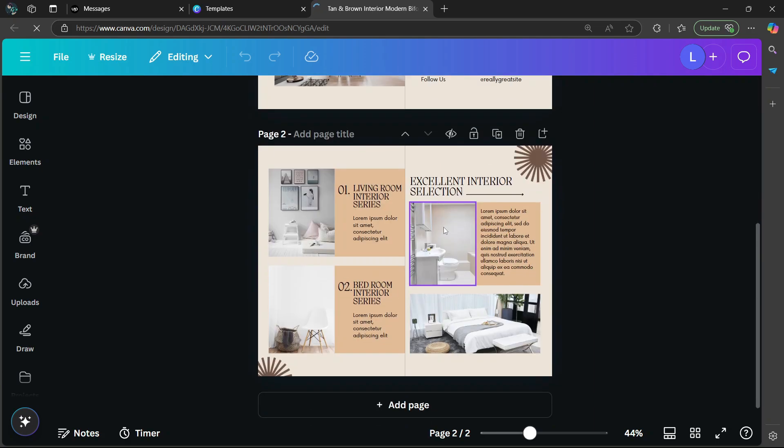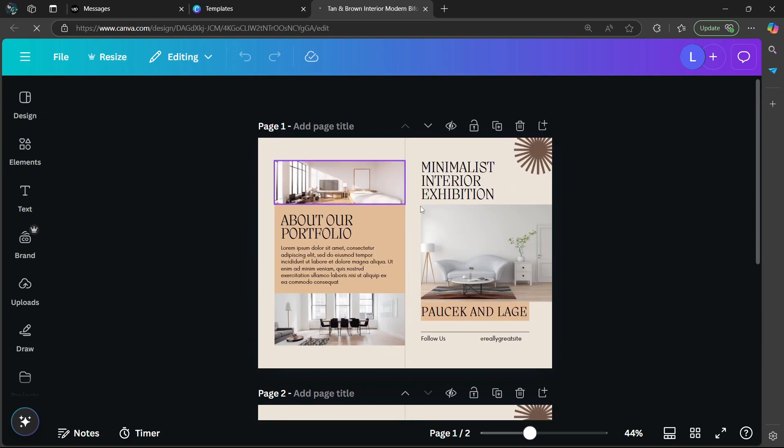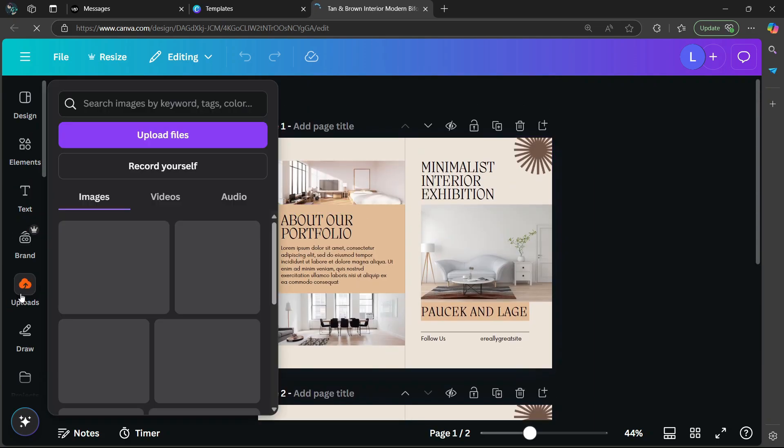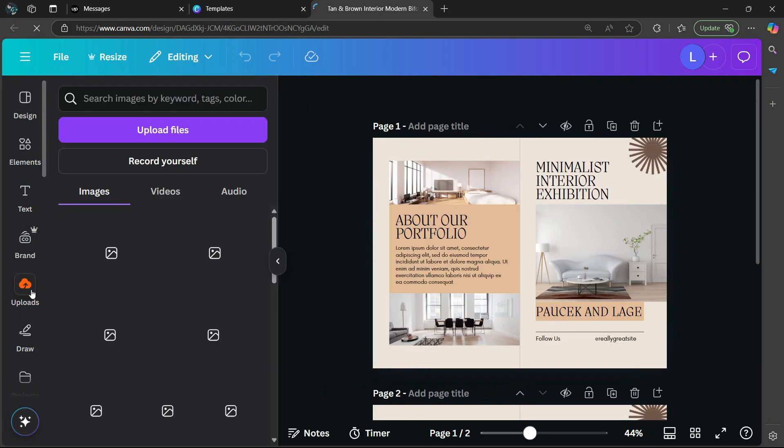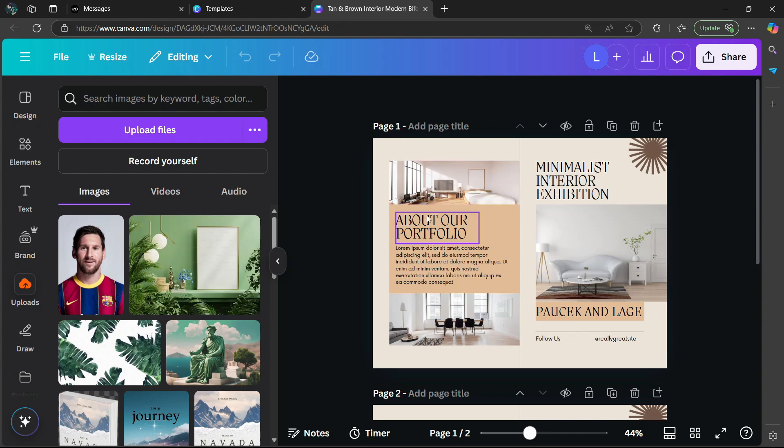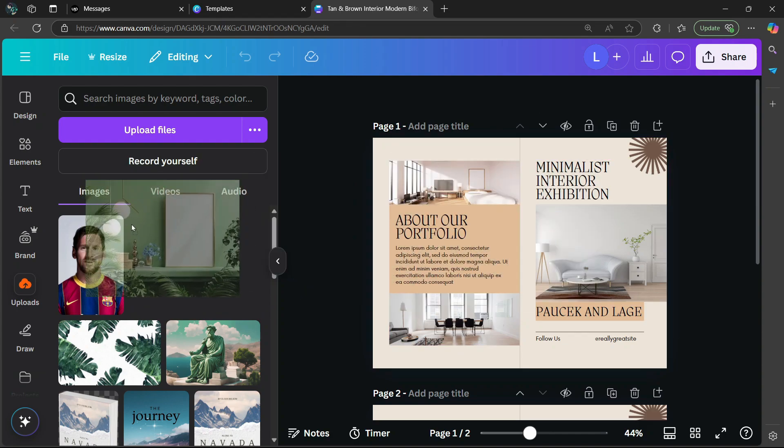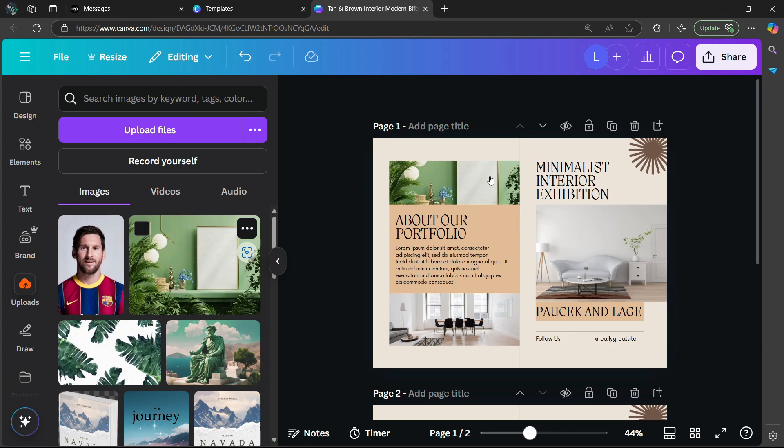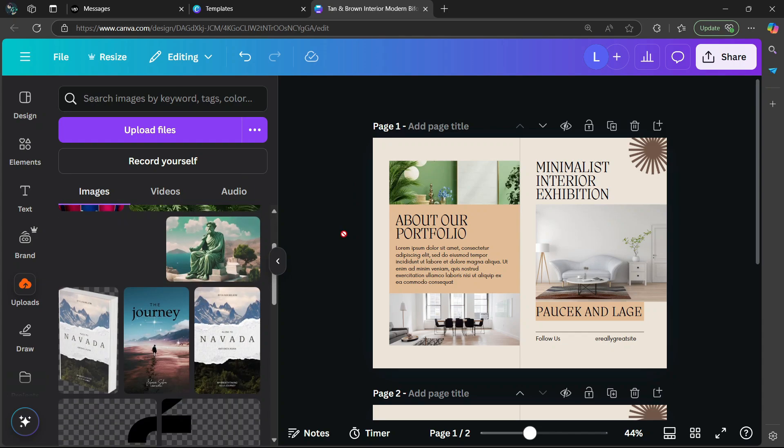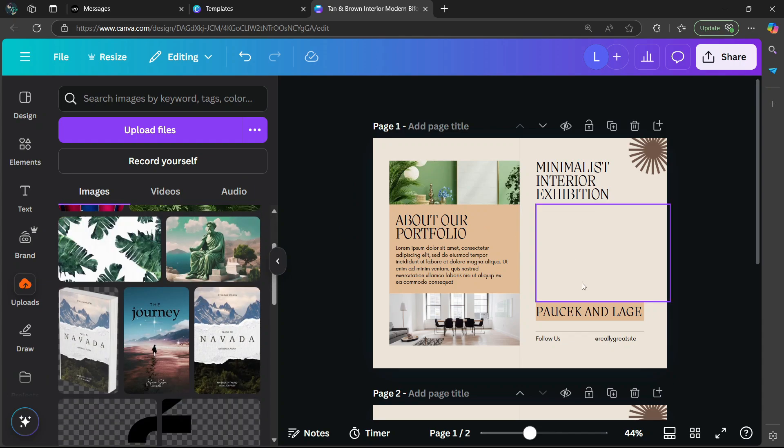As you can see here, there are two pages and you can make some changes. If I go to uploads, you can drag your own images and replace the ones in the default brochure. Simply drag and drop it here, then do the same to the other side.